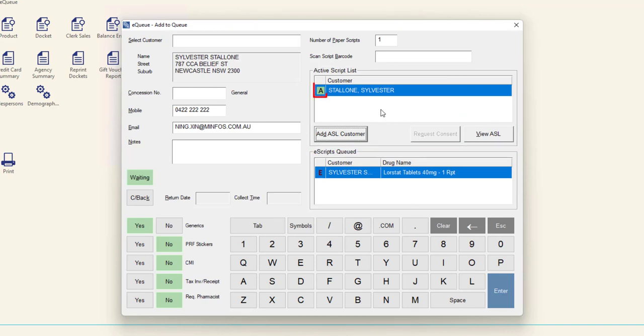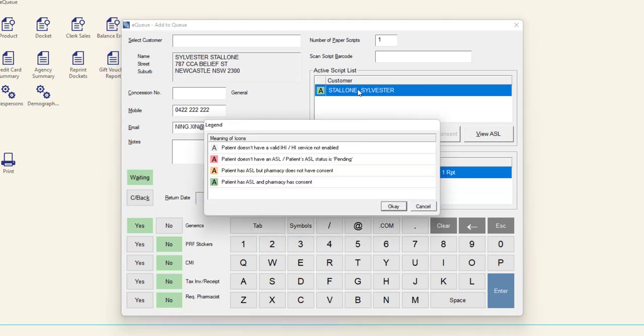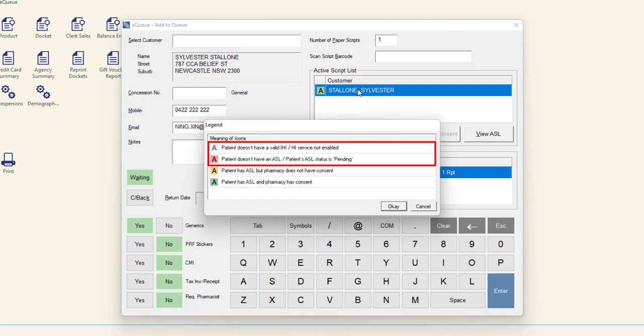The coloured icon next to the customer's name shows their ASL status. Right click in this area to bring up the legend window. If the patient has a grey or red icon, it is not possible to queue scripts via ASL at this time. Please refer to the MINFOS Help Centre for further guidance.